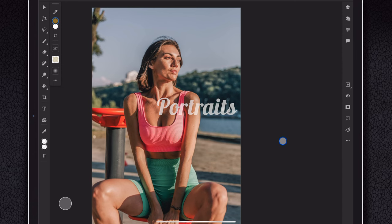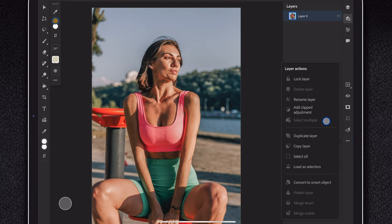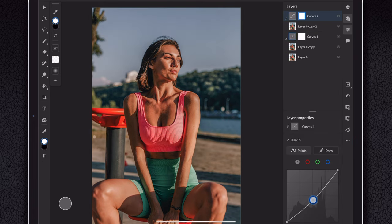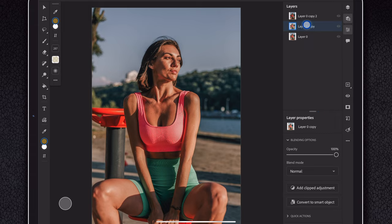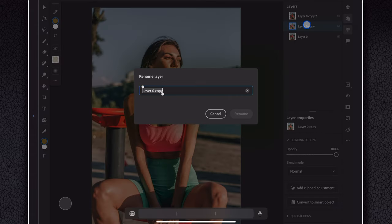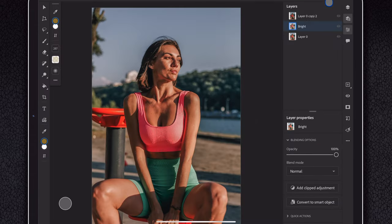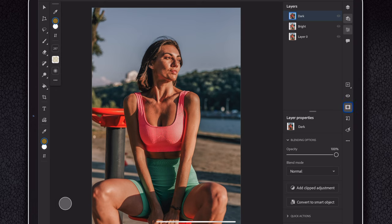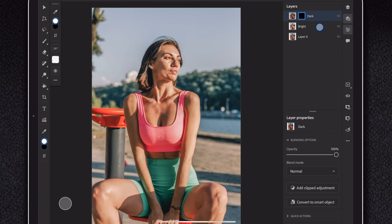One way to use masks in portraits is to add contrast. Make two copies of the image. Raise the exposure on one and lower it on the other. Rename the brighter to bright and the darker to dark. Add masks to both and fill with black to hide.